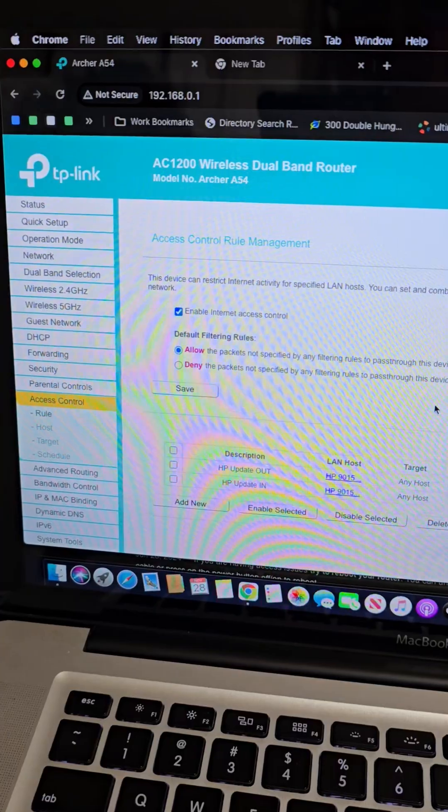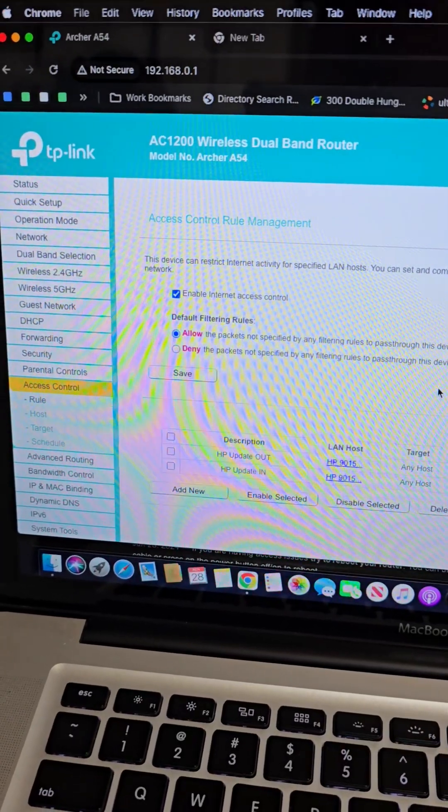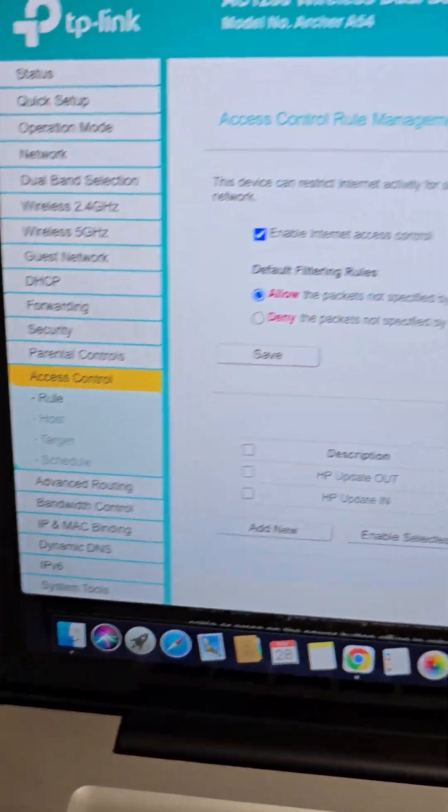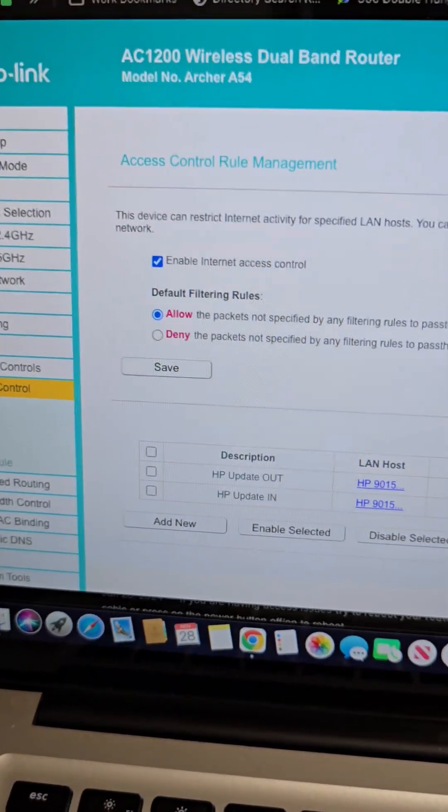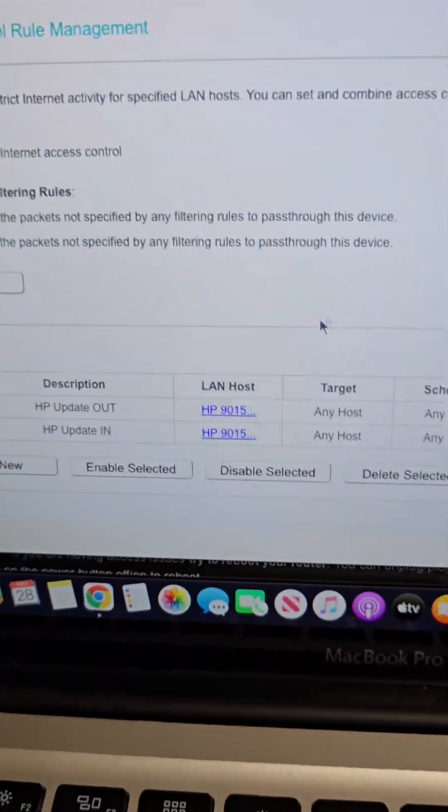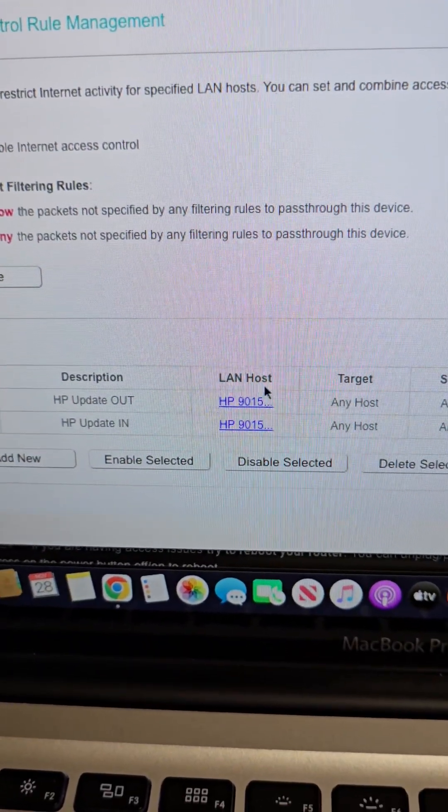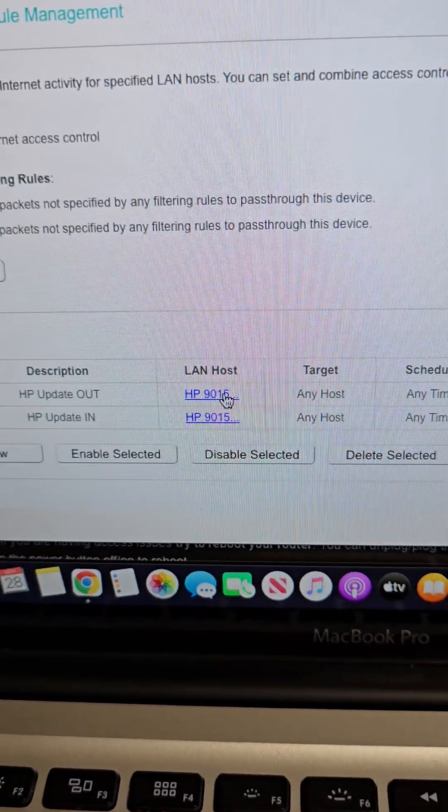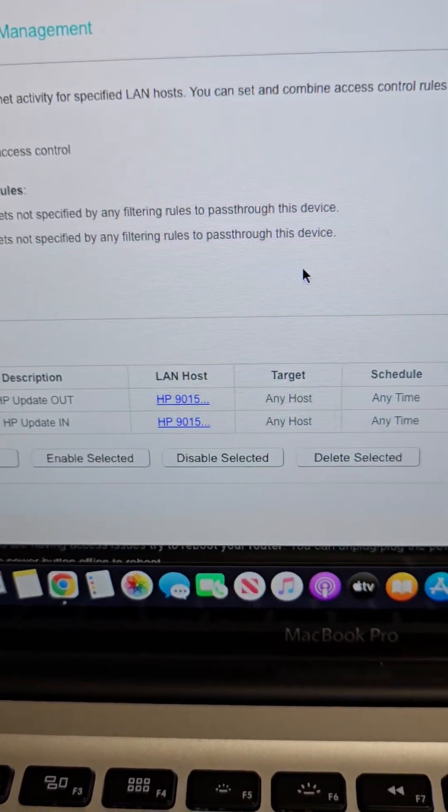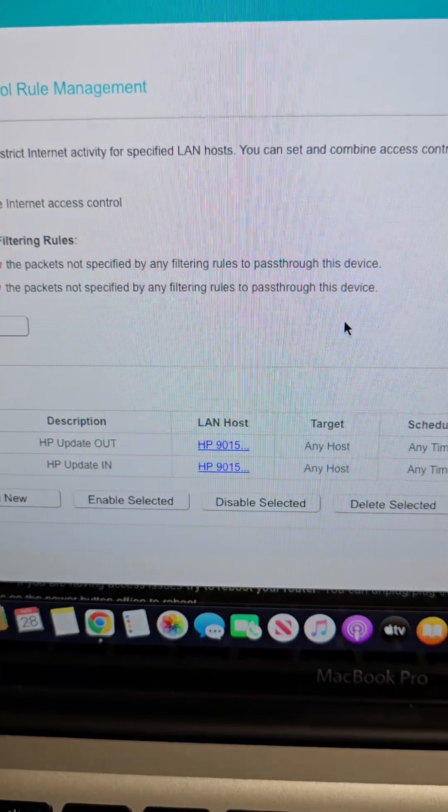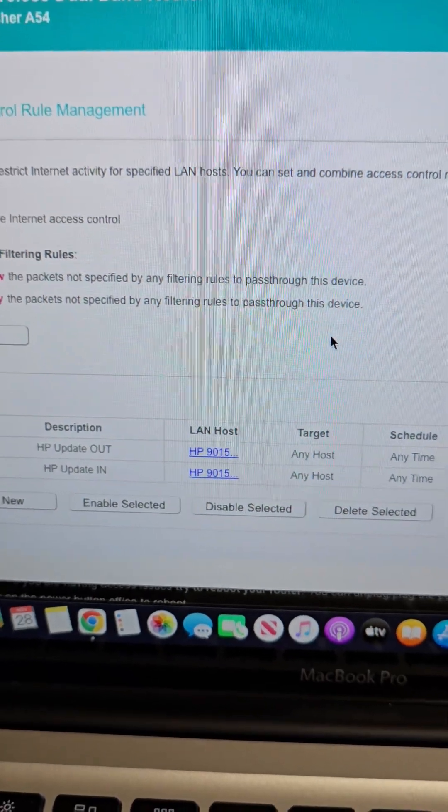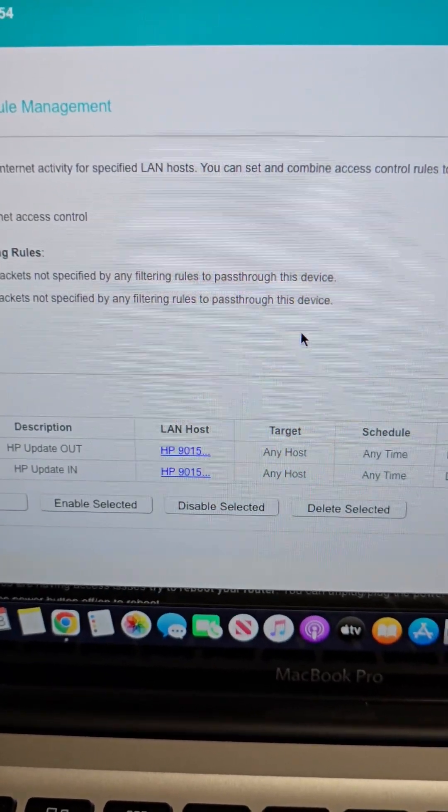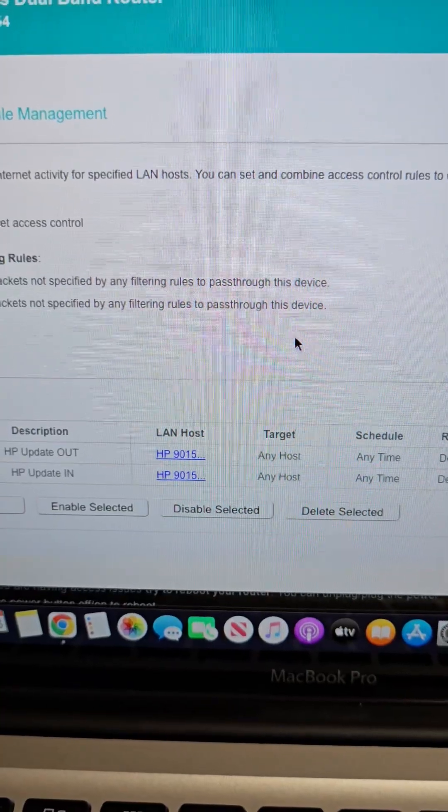I'm using a TP-Link AC1200 dual-band router, but your router might be different. You need to go into the access controls here. It's like parental controls, but basically I created a rule that says for this IP address for the printer, any outbound or inbound traffic to that IP address that I showed before, deny access to the internet. So anytime I try to check the firmware myself or if it tries to do it on its own,